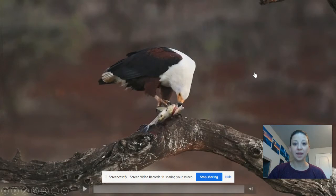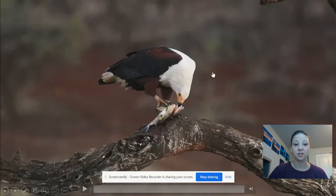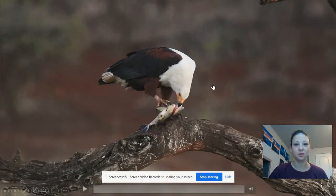So you may have noticed that an eagle is eating a fish. We're going to watch it one more time, and I want you to pay attention to what structures or what body parts the eagle is using to eat the fish. And here's a clue — there's more than one.